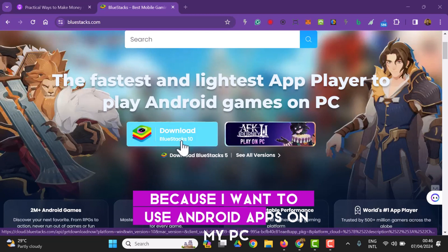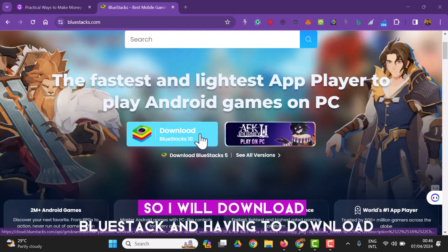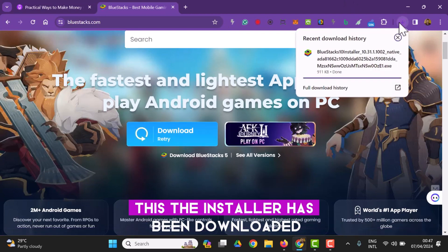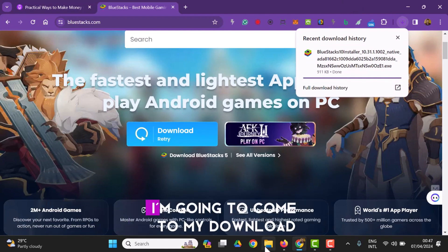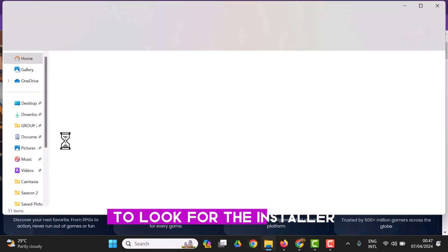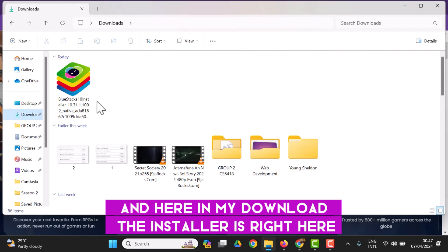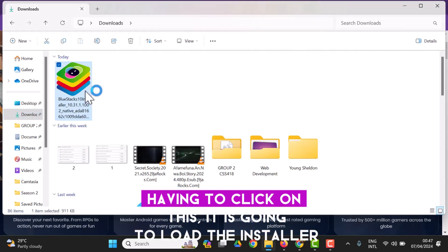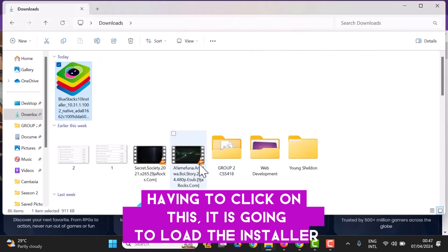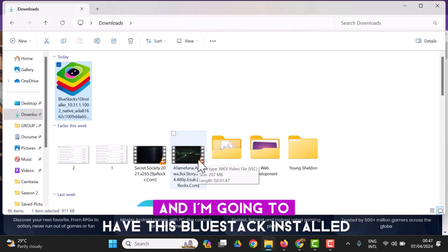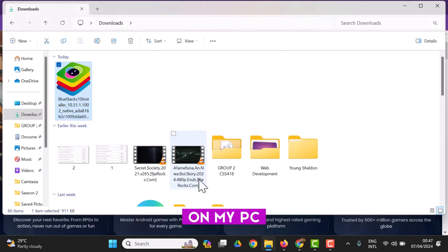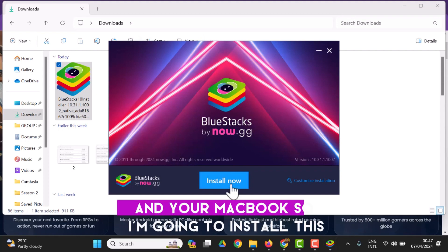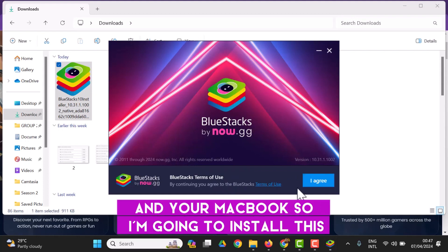I want to use Android apps on my PC, so I'll download BlueStacks. The installer has been downloaded — I'm going to go to my downloads to find it. Here it is, I'm going to click on it to start the installation process. Clicking on it is going to load the installer and I'm going to have BlueStacks installed on my PC. You can use the same method for your Windows machine and your MacBook.